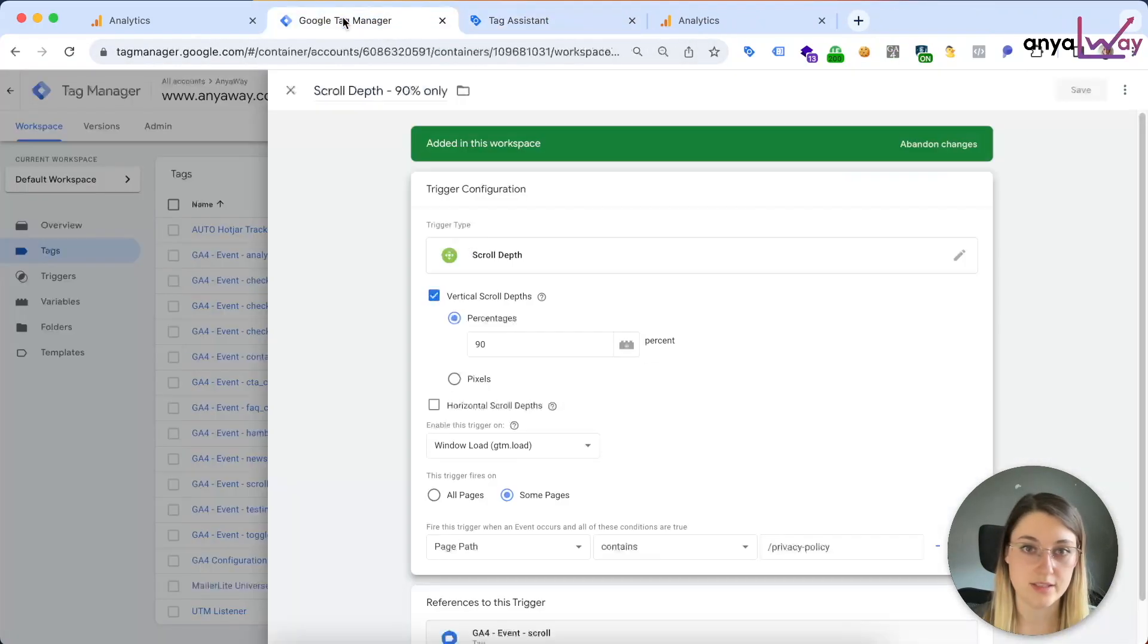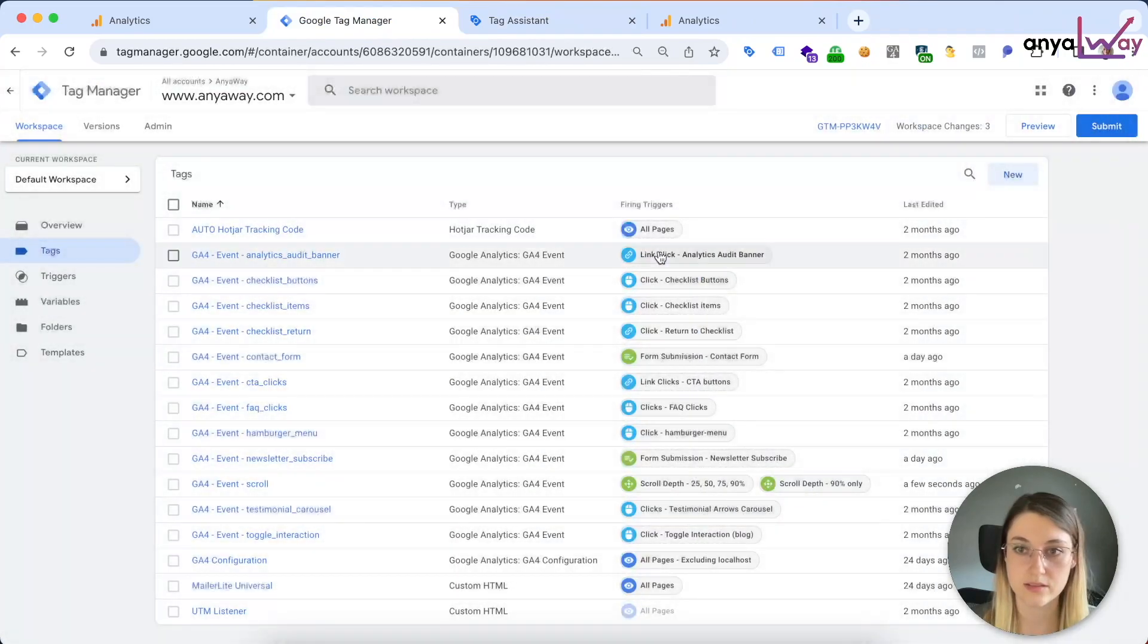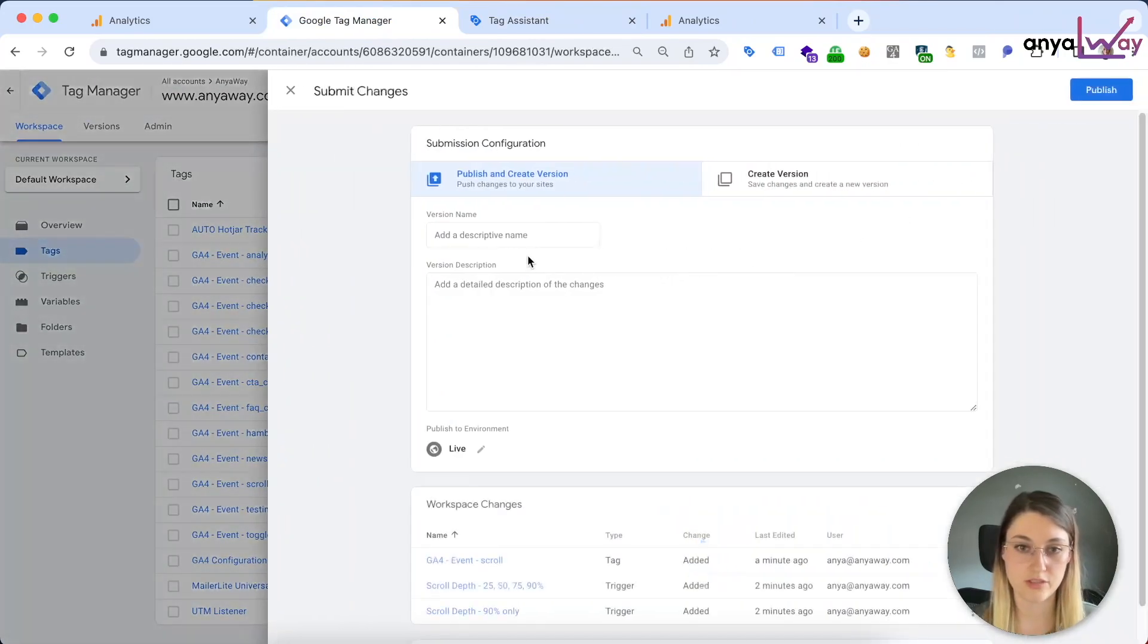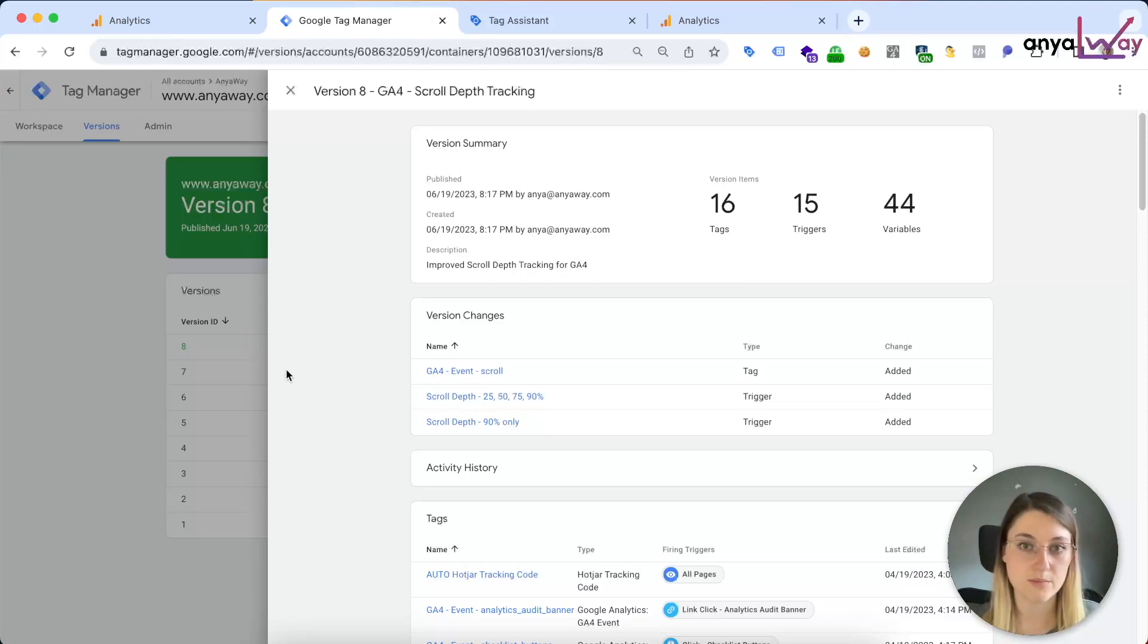And basically you just include any pages where the 90% should trigger on. So for example, a page that's just a full length or something similar, or for any reason that you don't want to track scrolls on that specific page. Okay, and now that it is ready, I'm gonna publish it.